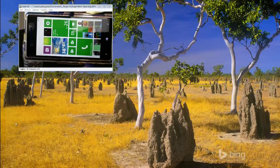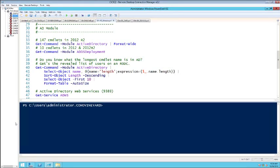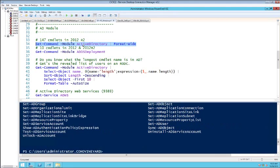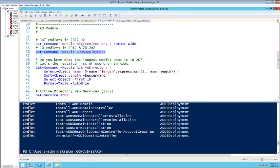Let's flip over to our VMs. How many have used the Active Directory module for PowerShell? Import-Module ActiveDirectory — if you're on 2008 R2 you need that; on 2012, it's automatically imported in the background. Running Get-Command with the ActiveDirectory module, we see we've got a ton of new cmdlets. 147 cmdlets in 2012 R2, and the deployment module where DCPromo now lives has 10 cmdlets.